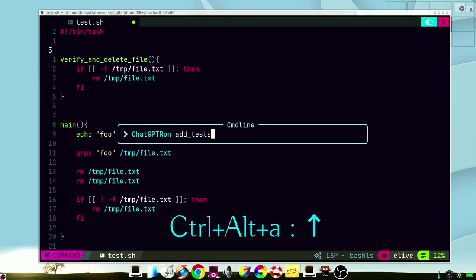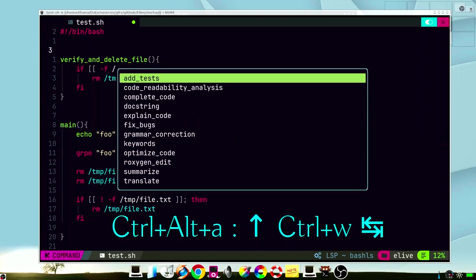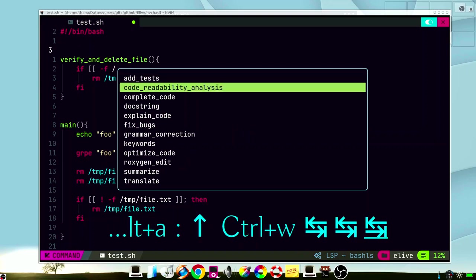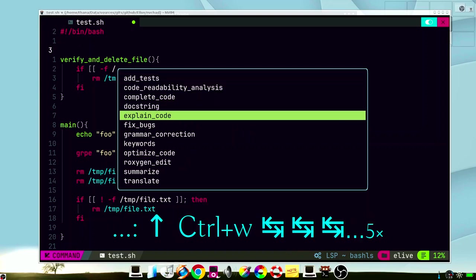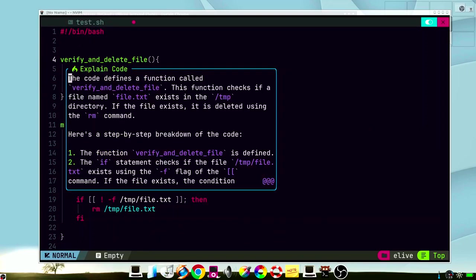But what if we have a code that we don't understand what exactly it does? We can try this function. This code defines a function called verify and delete file. This function checks if a file named file exists, and if exists it deletes. That's just very handy.